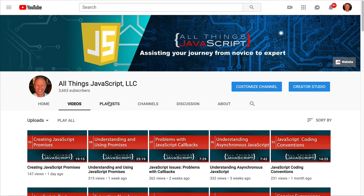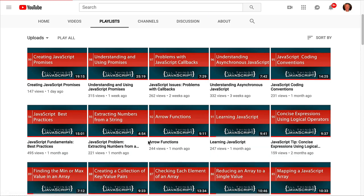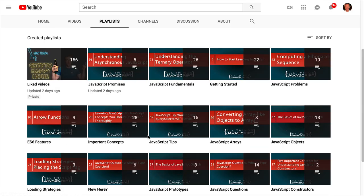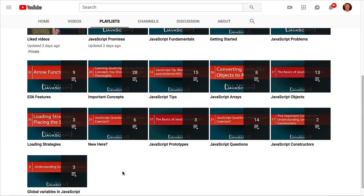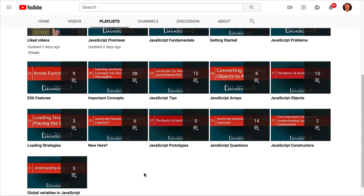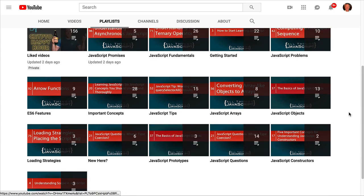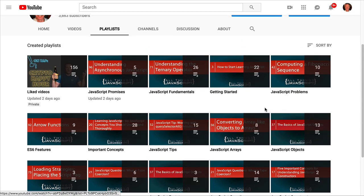Something else I've done is organize a lot of these tutorials into playlists to make them focused around a particular category. For example, the most recent playlist I've developed is on promises. But you can see I have a number of playlists, so if there's a particular area you are struggling with or want to learn more about, perhaps it's covered in one of these playlists. Those are the areas you may want to look at on the channel page.